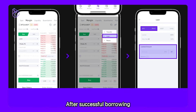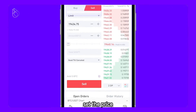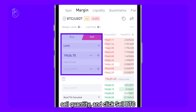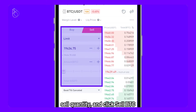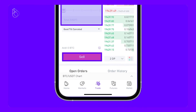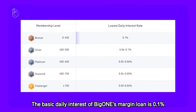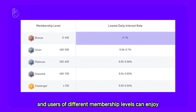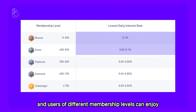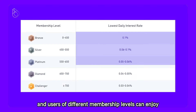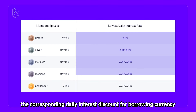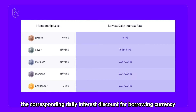After successful borrowing, set the price, sell quantity, and click Sell BTC. Please note, the basic daily interest of BigOne's margin loan is 0.1%, and users of different membership levels can enjoy the corresponding daily interest discount for borrowing currency.